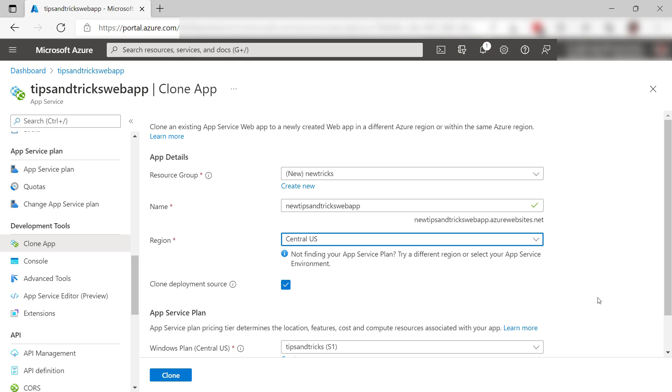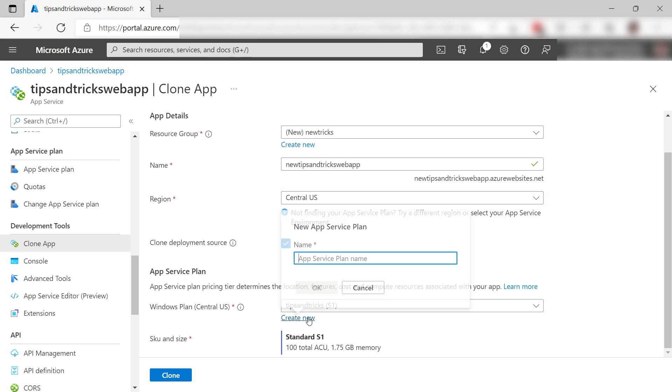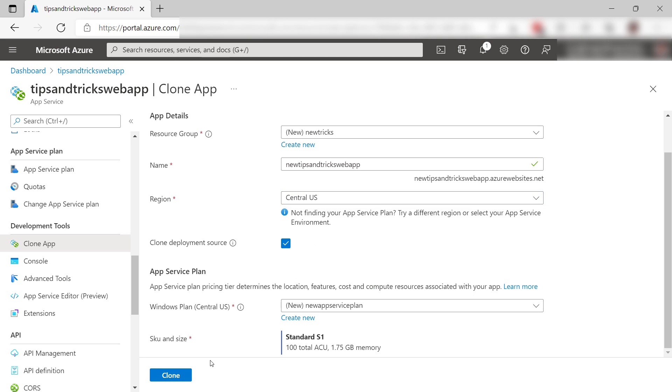I don't have a deployment source configured, but it is nice to know that I could clone that as well. I want to run the app on a new App Service plan, this one. Let's clone it.